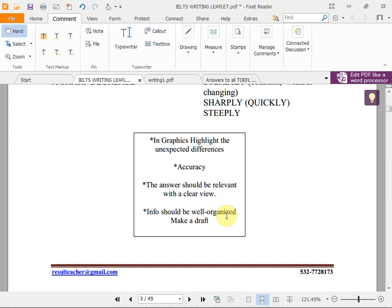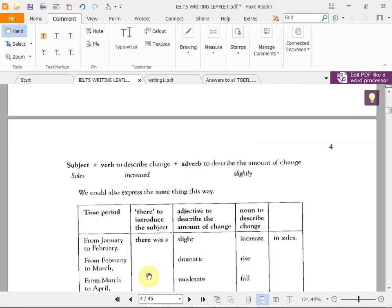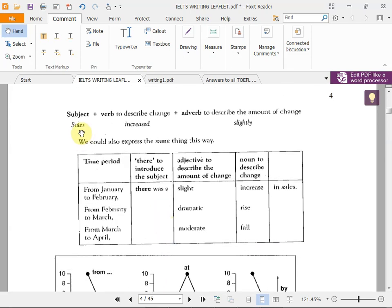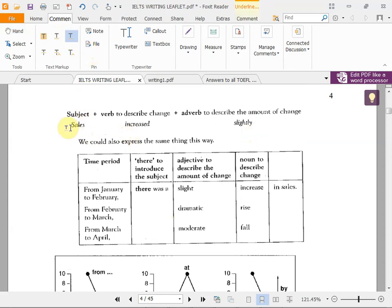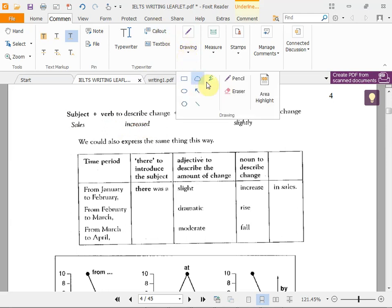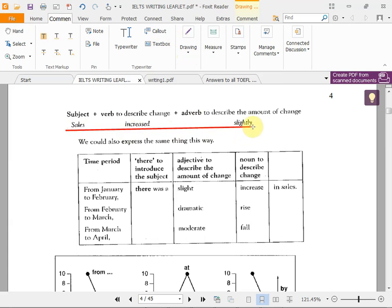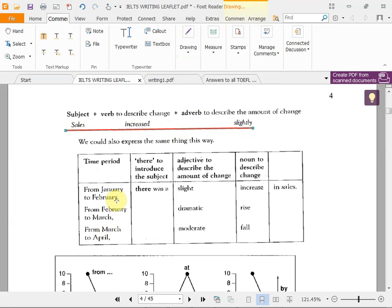You can organize according to columns, years, or modes. For example: 'Sales increased slightly from January to February' or 'from February to March.' You give a time period. You can also use 'there was,' 'there is,' or 'there has been' and talk about the trend using adjectives: 'a slight increase,' 'a dramatic rise,' 'a moderate fall' — moderate means in between.